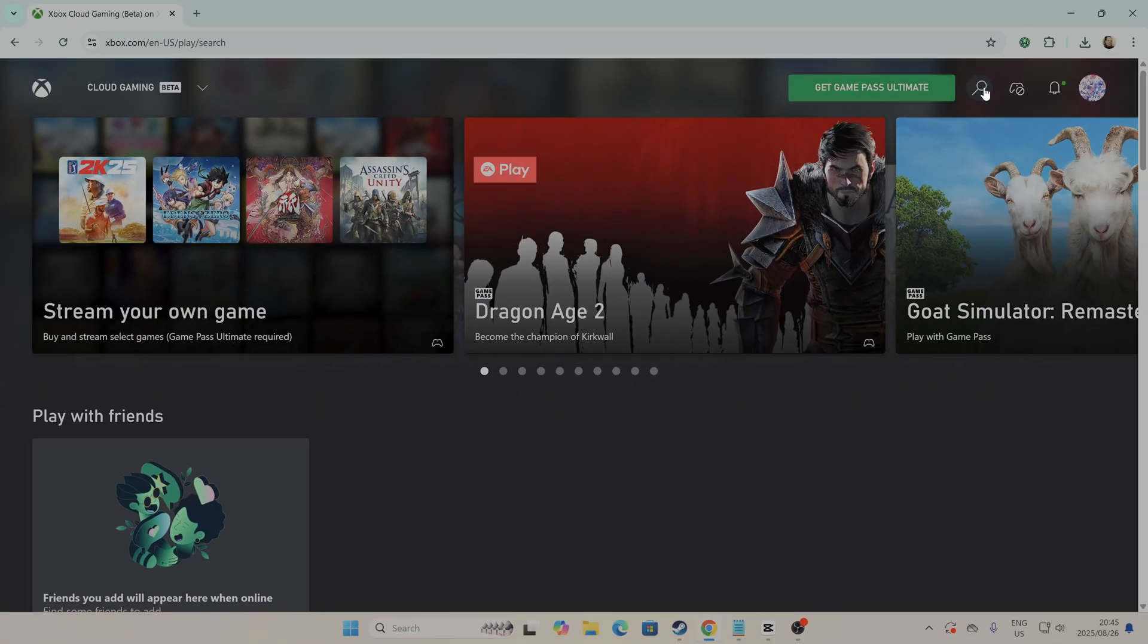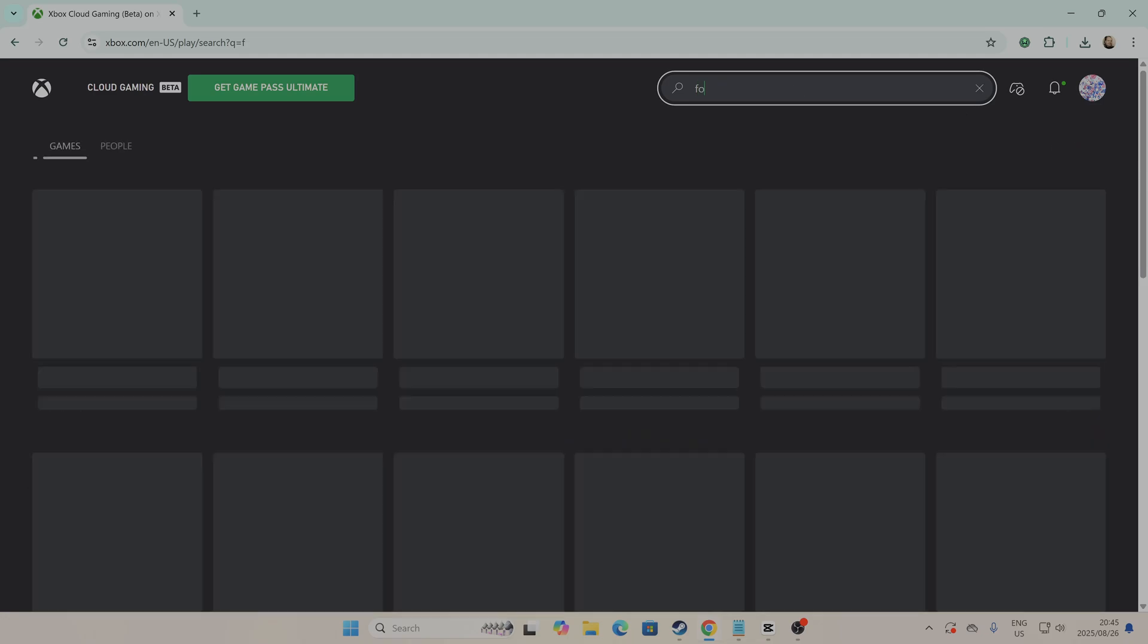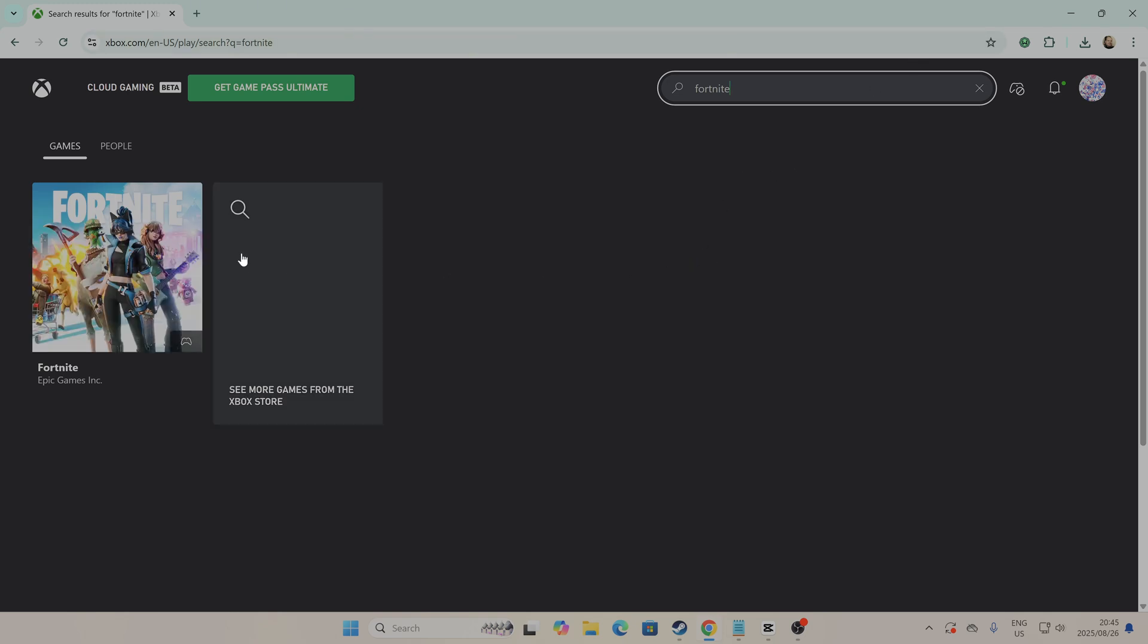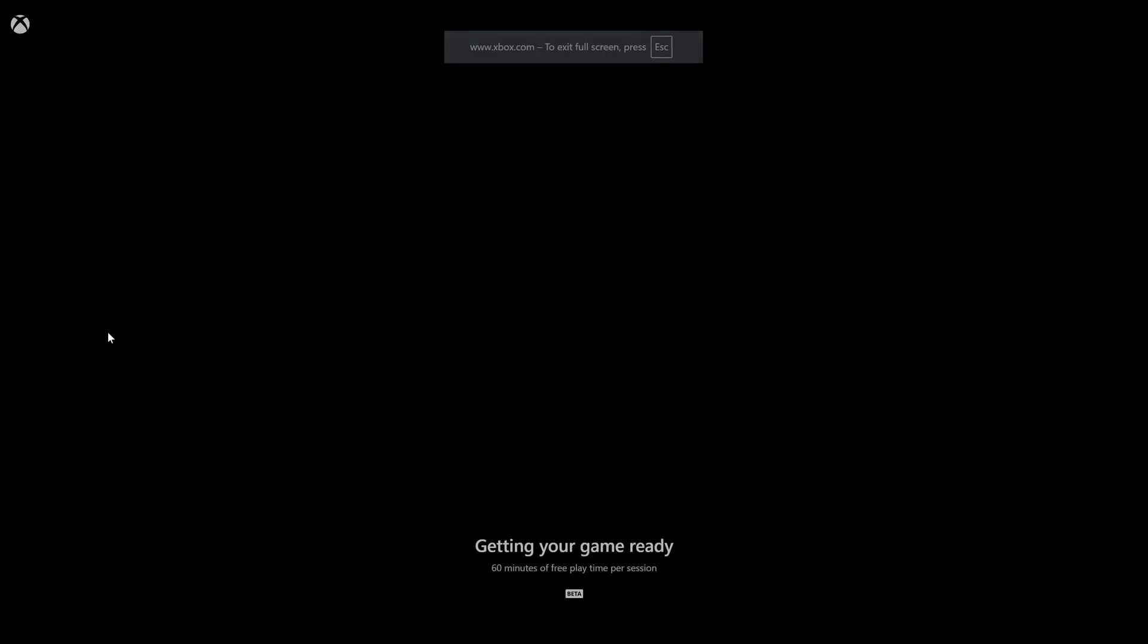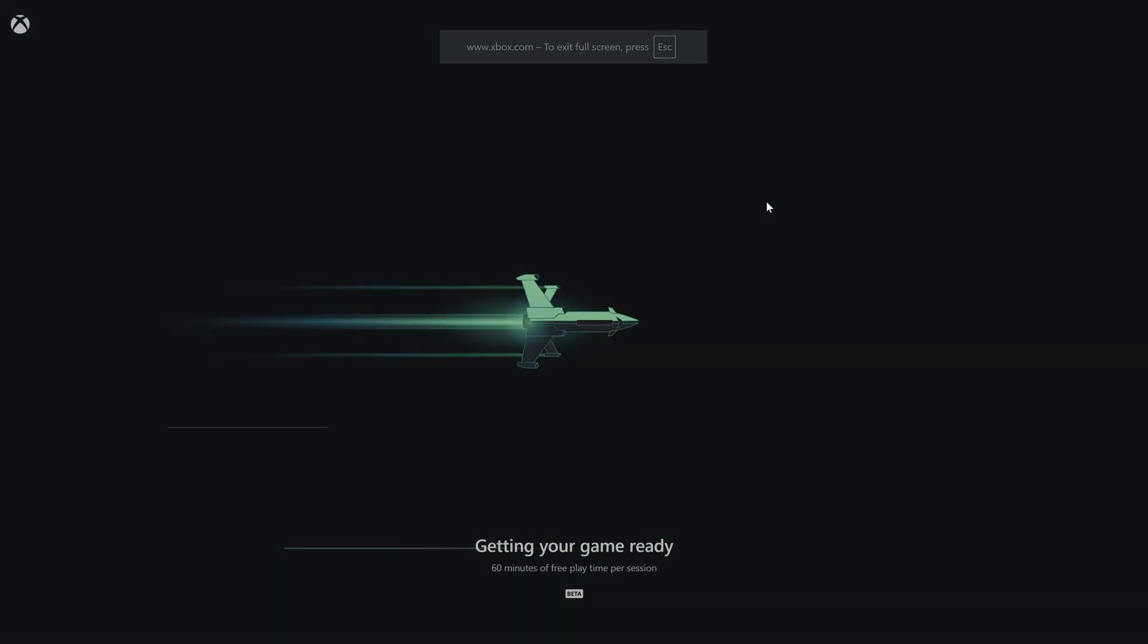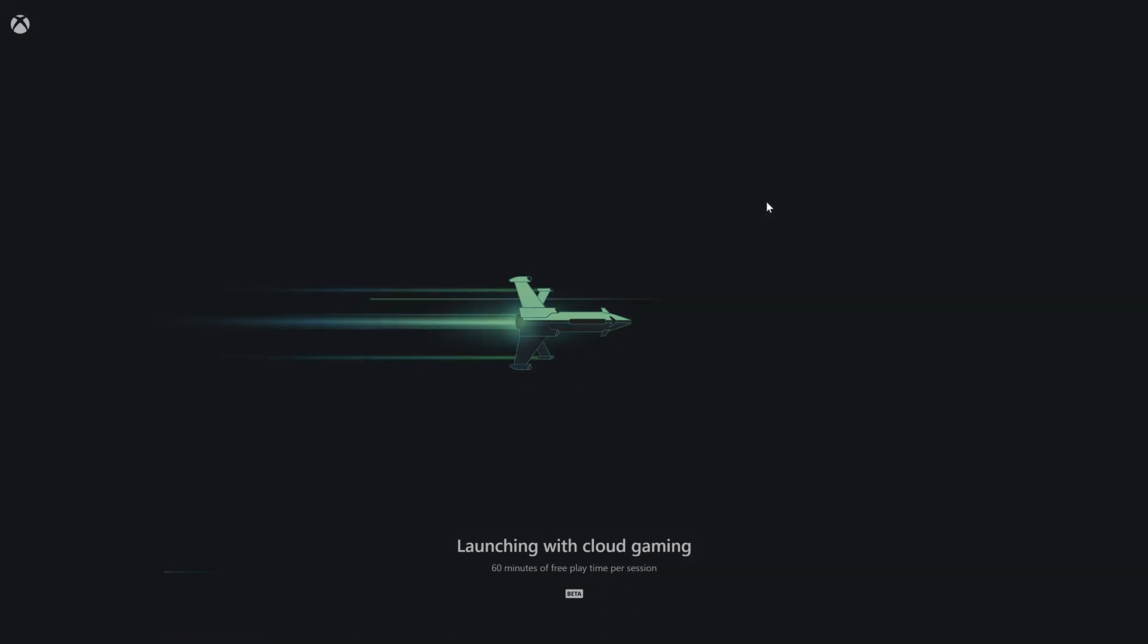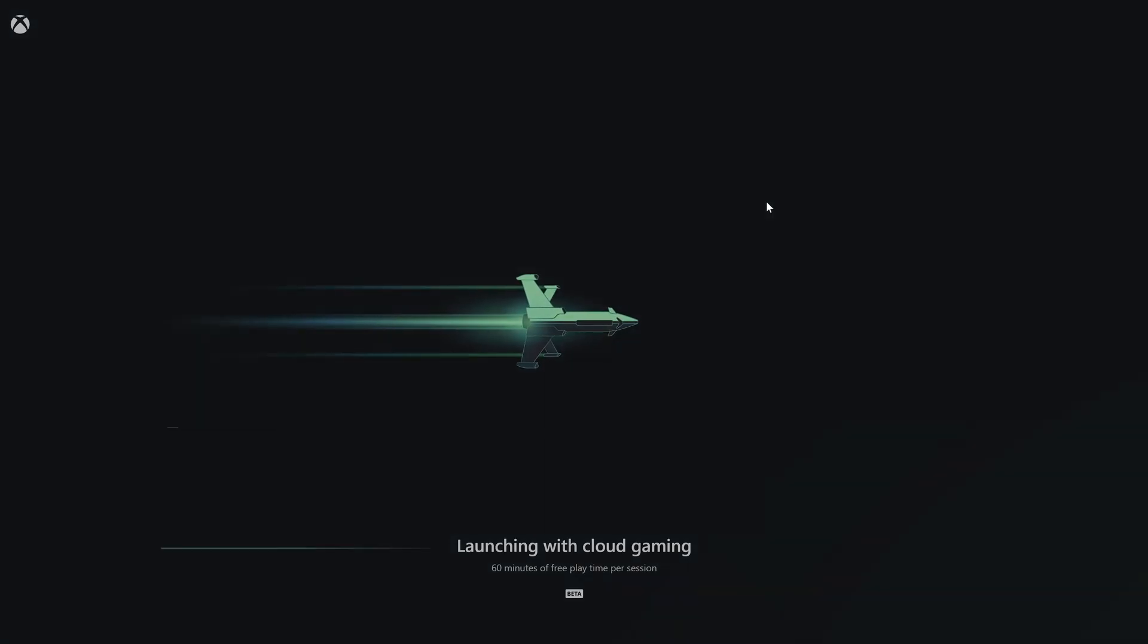First up, we have Xbox Cloud Gaming. Head over to xbox.com/us/play. All you need is a free Xbox account, and you can stream Fortnite directly from your browser. No downloads, no installs. It's perfect for school computers or Chromebooks. Just sign in, search for Fortnite, and start playing instantly.